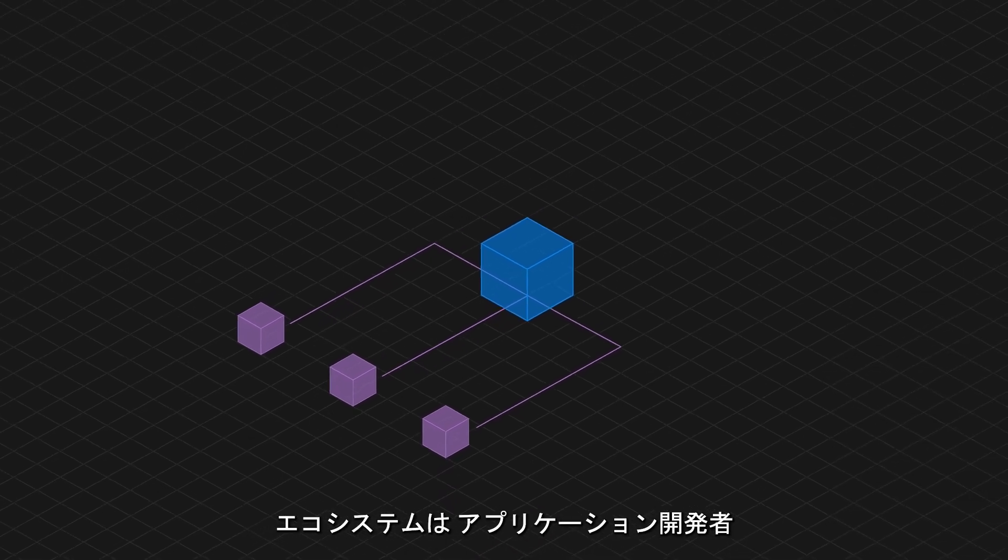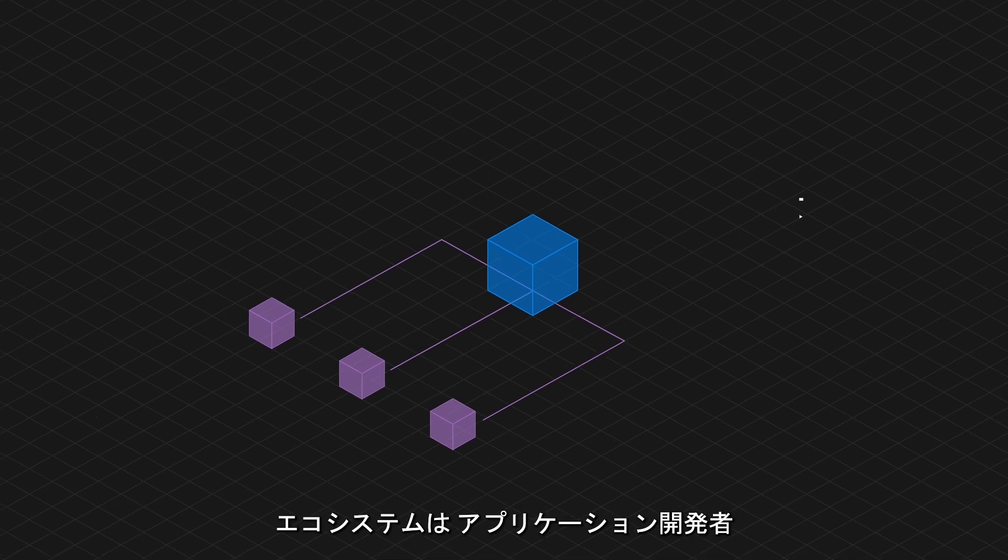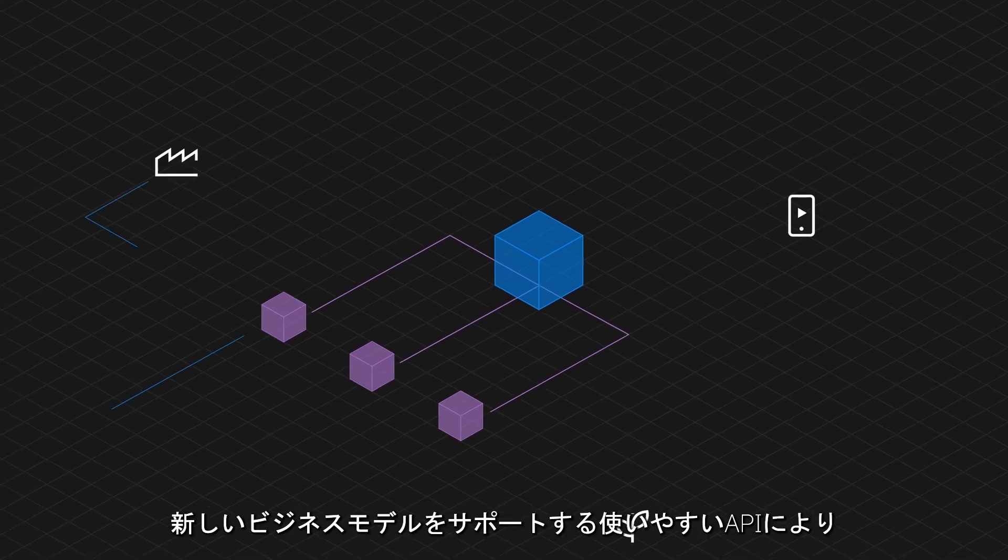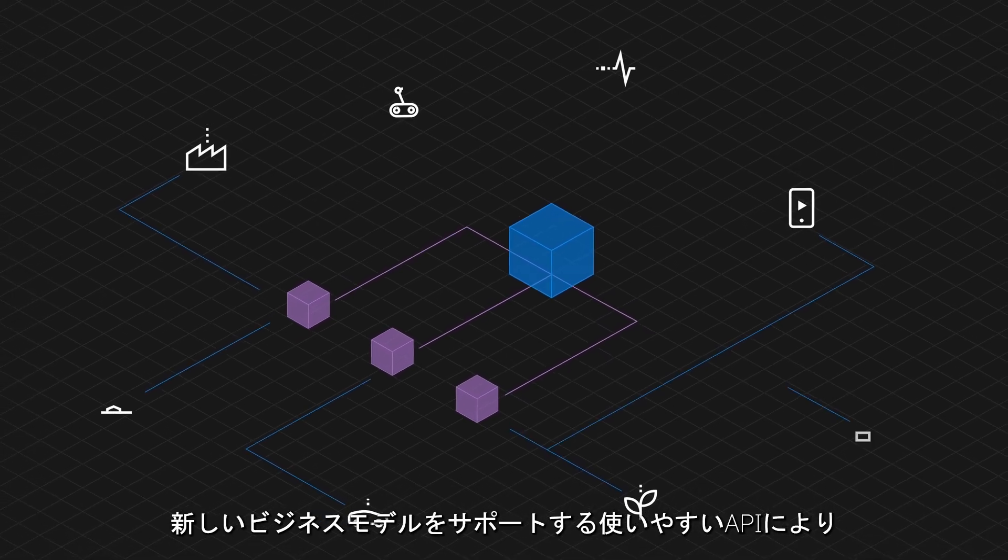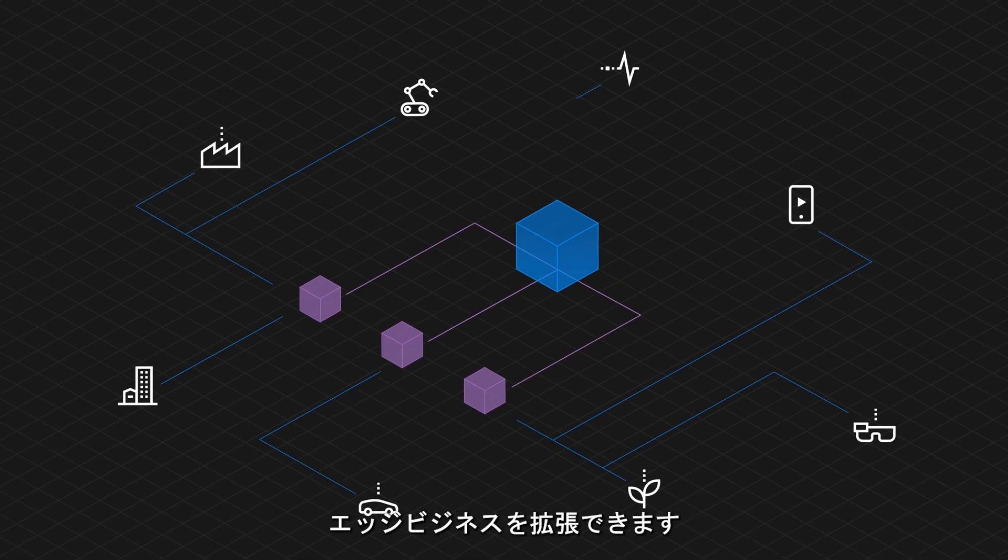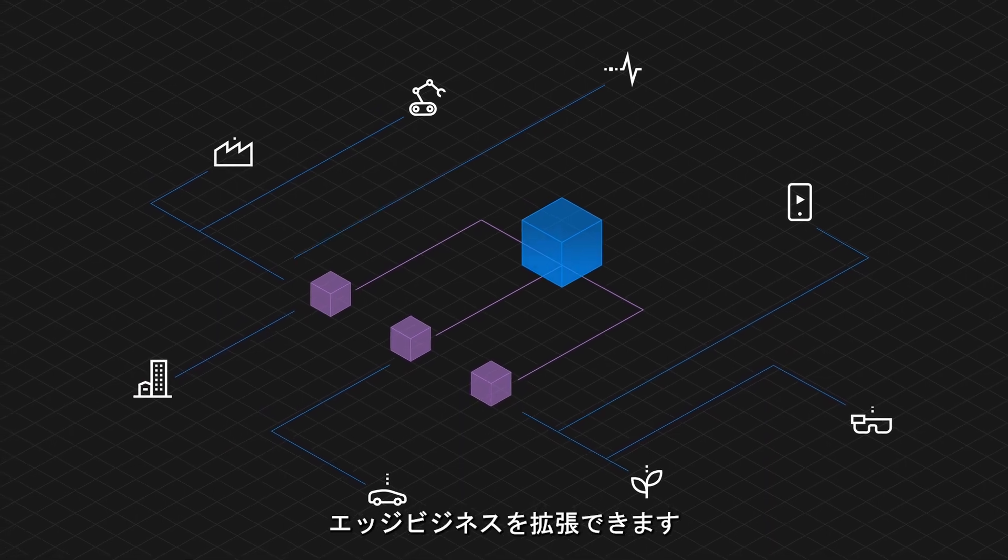With easy-to-use APIs for application developers and support for new business models, ecosystems can scale the edge business.